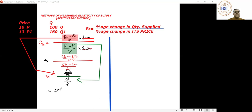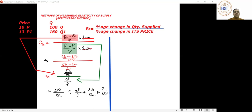Further we can put it as: delta Q upon Q, divided by delta P upon P. Dividing by a fraction and multiplying by its reciprocal means one and the same thing. Let's cross-multiply this.